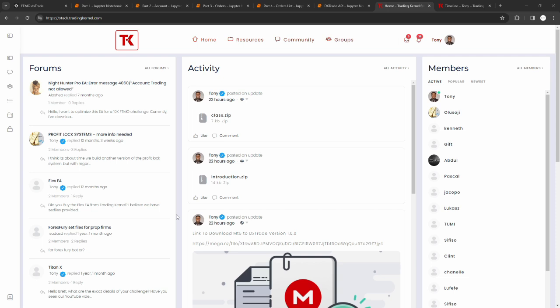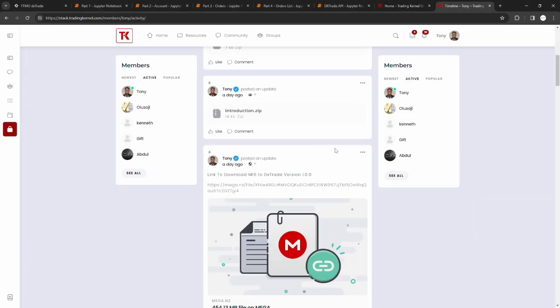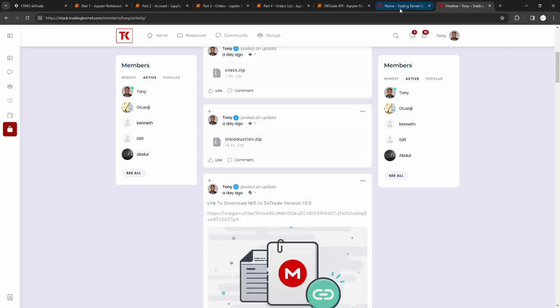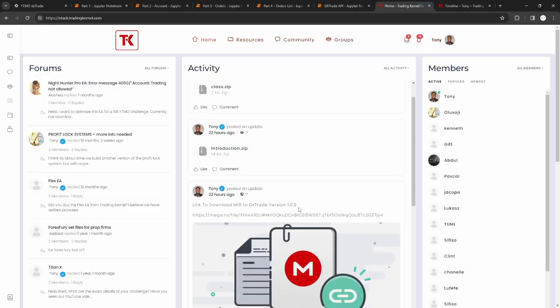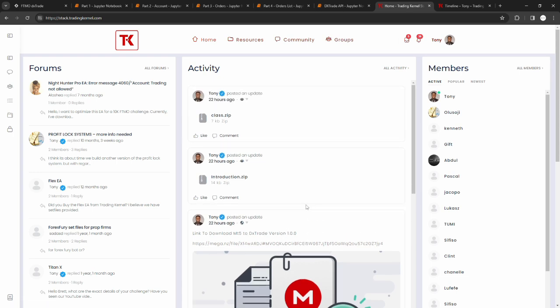The first thing you need to do is head over to stack.tradingknell.com. You can see I made a post here about two hours ago. If you're finding this video about six months from now, just head to my timeline on Trading Knell Stack and you can see this post. Make sure you're logged into our community or else you might not be able to access this resource. This is a link to download the application we're going to be using for the copy trading. It was developed by Trading Knell developers and we also added two resources here.